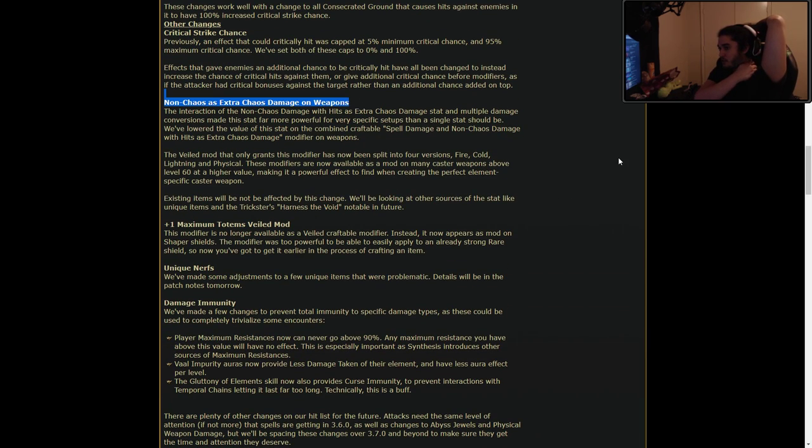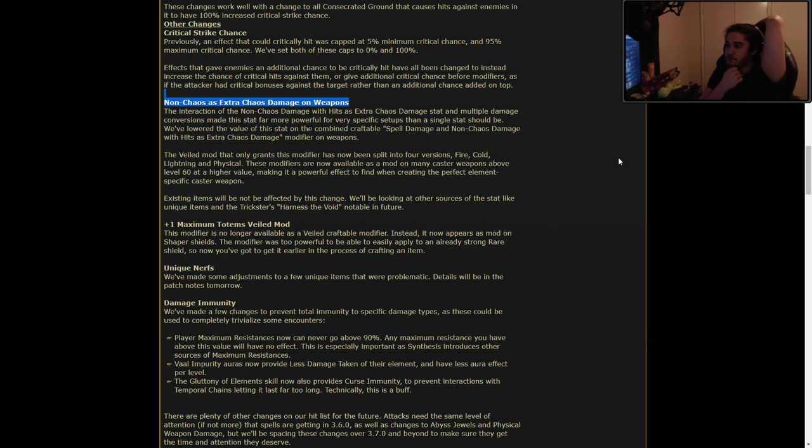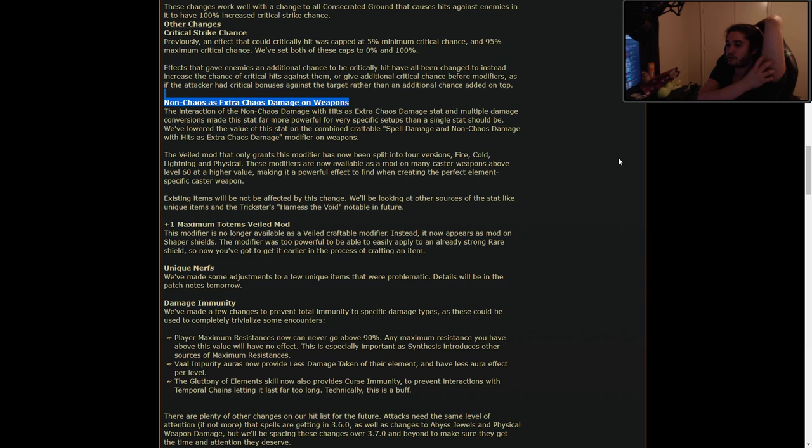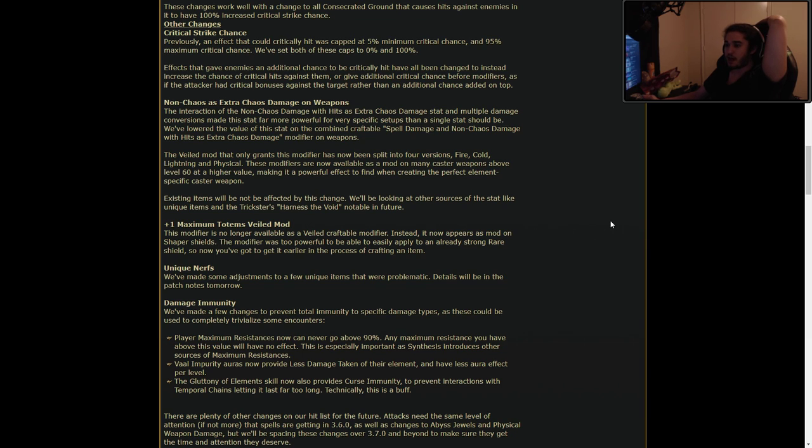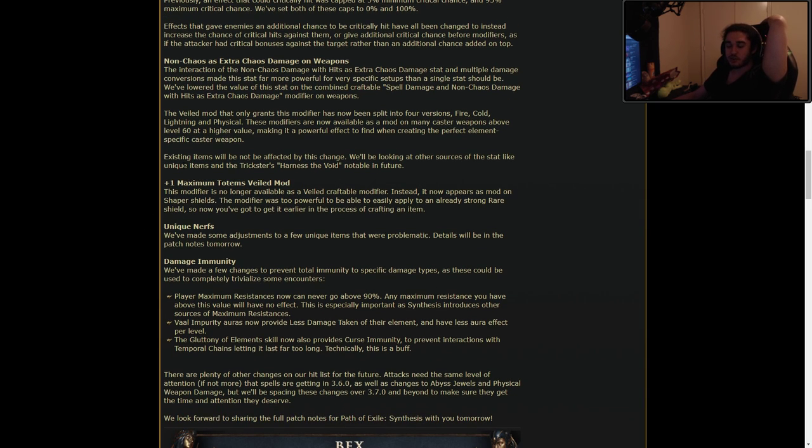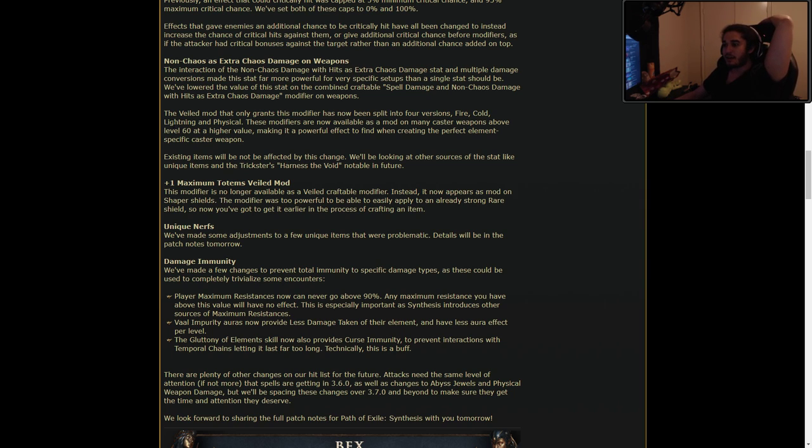Non-chaos as extra chaos damage on weapons. The interaction of non-chaos damage with hits as extra chaos damage stat and multiplies damage conversions made this stat far more powerful for very specific setups than a single stat should be. We've lowered the value of this stat on the combined craftable spell damage and non-chaos damage with hits as extra chaos damage modifier on weapons. The Veiled mod that only grants this modifier has now been split into four versions. That's awesome. Fire, Cold, Lightning, and Physical. Before, you could only get it off It That Fled in maps, I think, but I could be wrong. These modifiers are now available as a mod on many caster weapons above level 60 and higher, making it a powerful effect to find when creating the perfect elemental specific caster weapon. I like that too, that you're not just stacking chaos now. You can really get like a huge hit of a specific element.